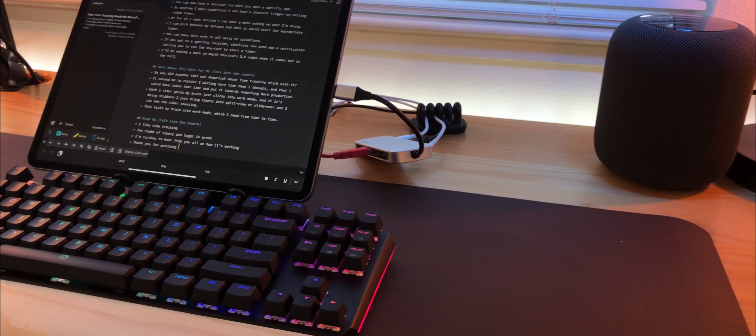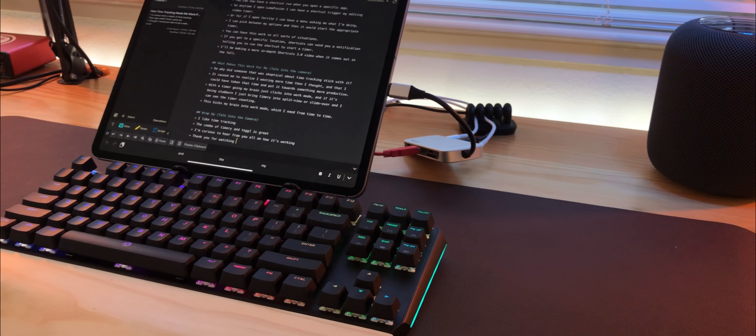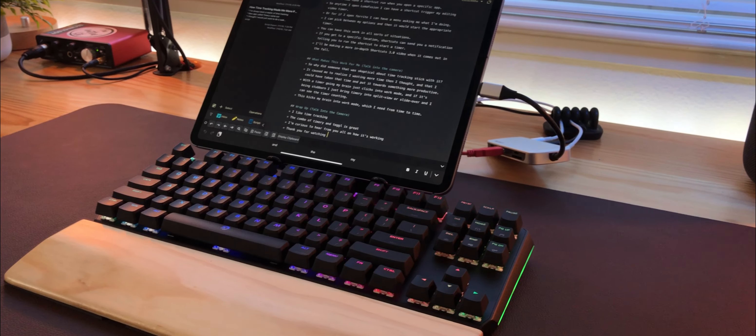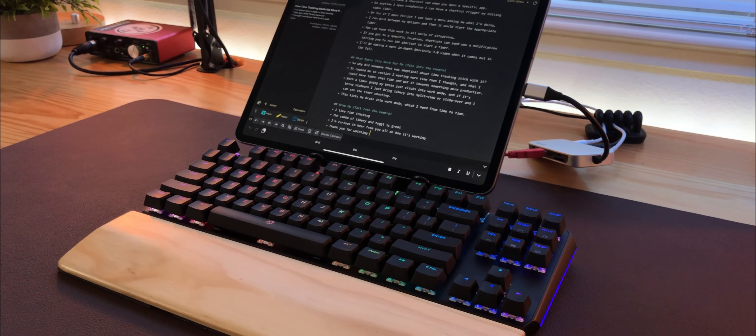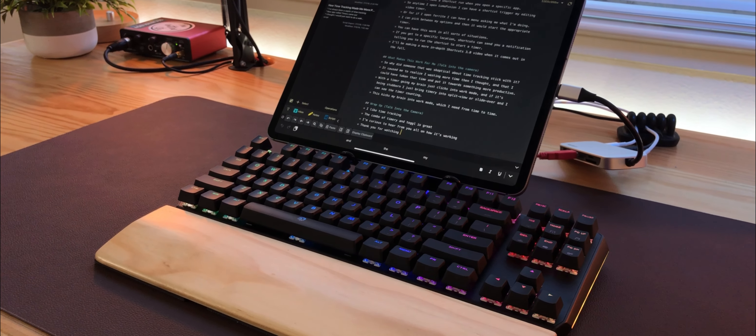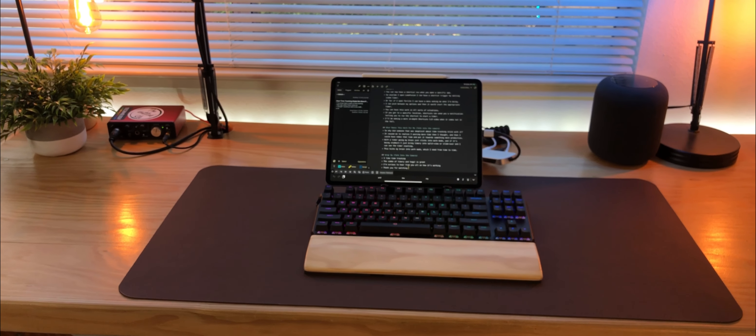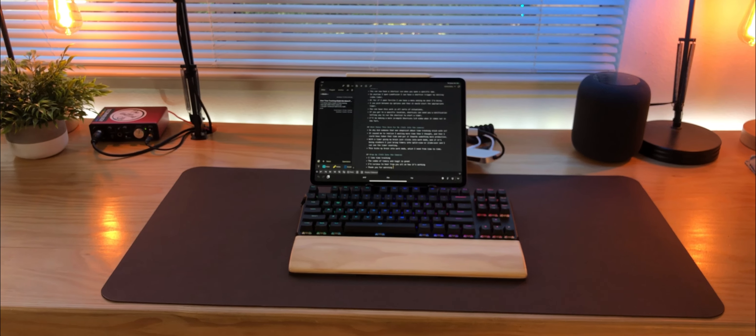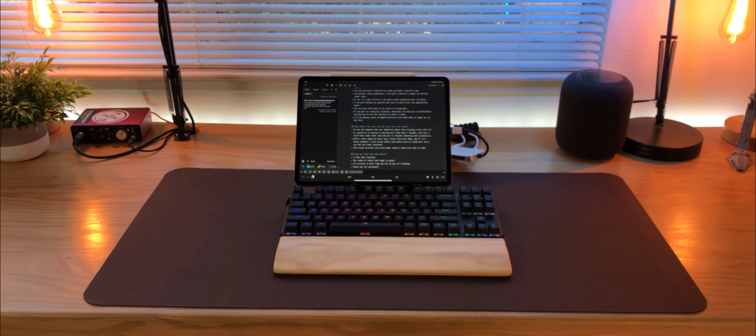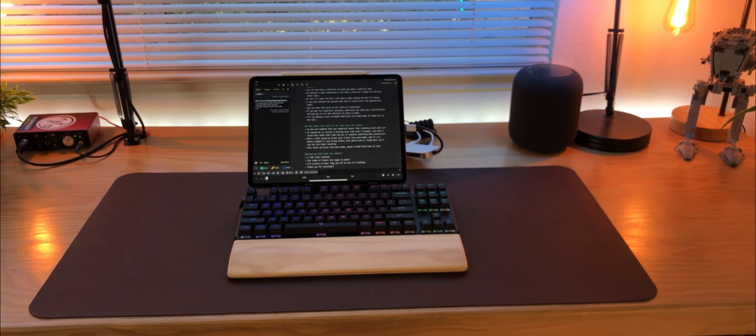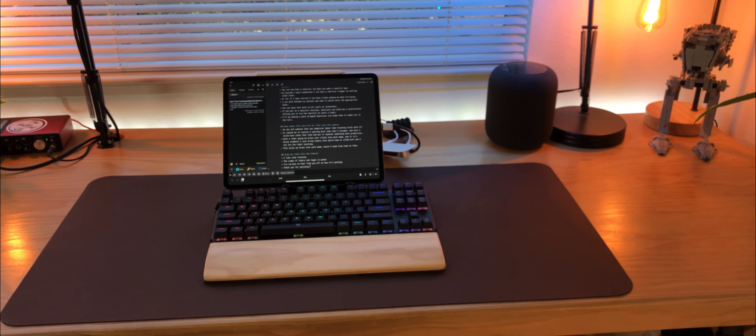If you have a Mac or a PC, there's software you can install for this keyboard so you can get much more into the weeds with what it does. But since I work completely from an iPad, I can't install that software. So I'm just kind of using it in the base config right now.